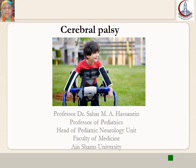Dear students, welcome to the Pediatric Neurology online course. We start with Cerebral Palsy.